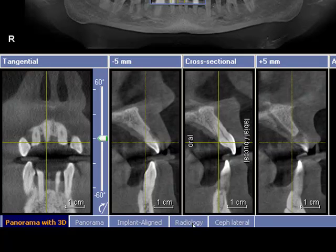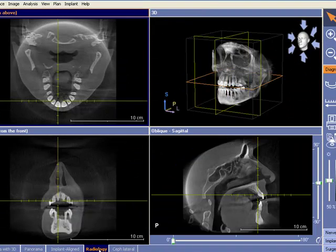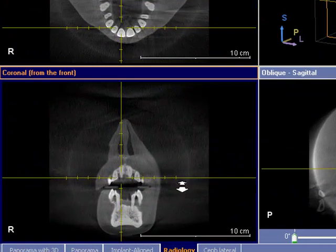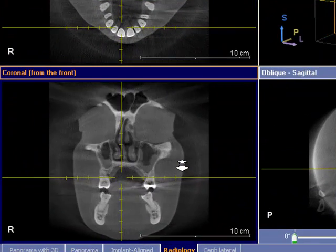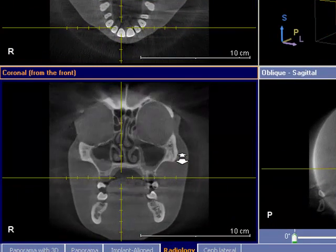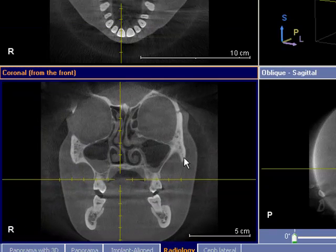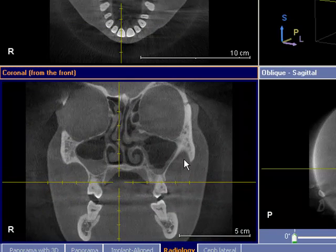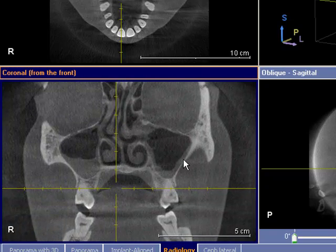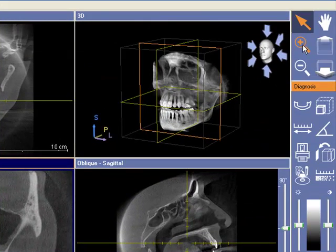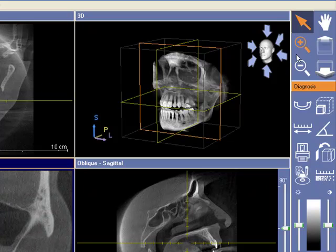Radiology is a good tab for diagnostics purposes. We can also use that one to measure, so we'll use that tab today for our example for our measuring. Now just get to your area of interest to be able to measure. Once you're there you can zoom in if needed with your mouse scroll function or with our zooming in function just here.